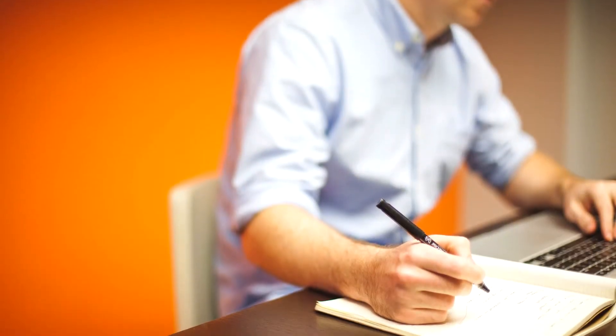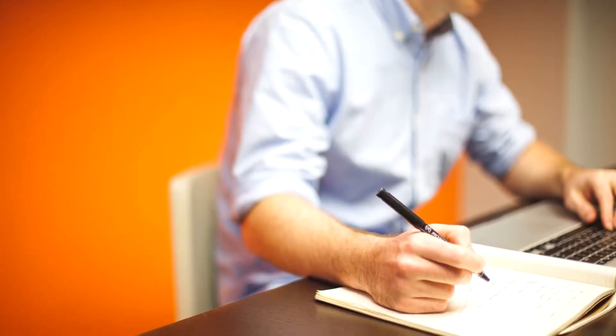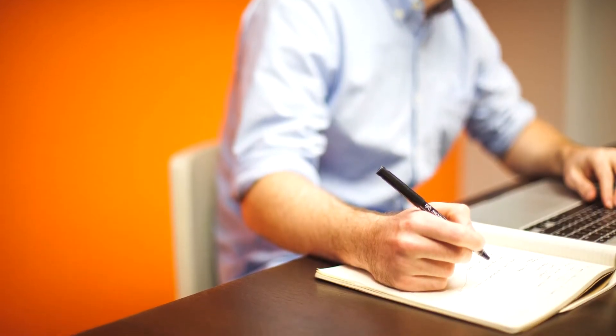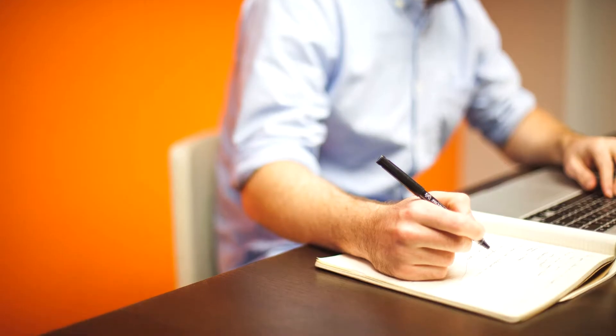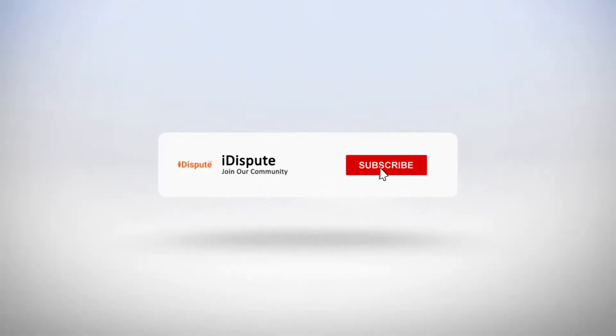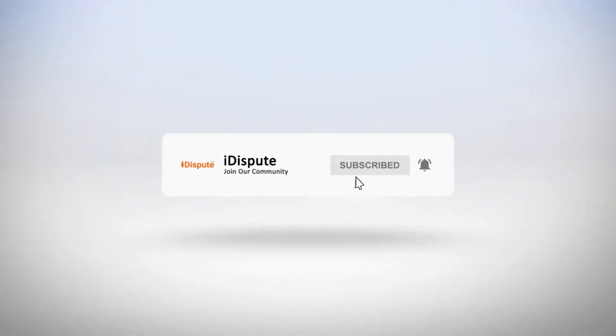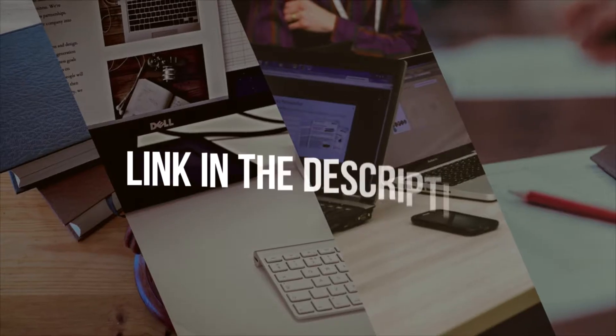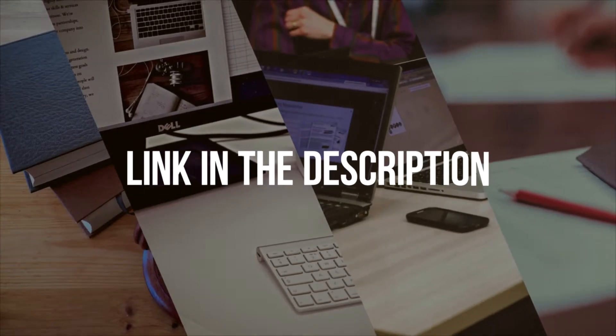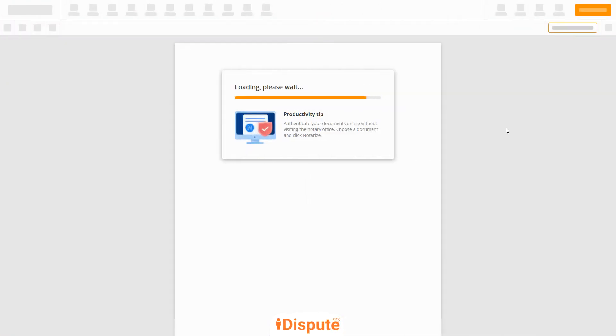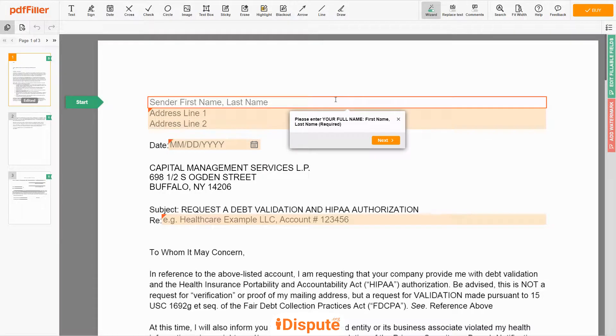Choose this template to create the document, then send it to the debt collector. Please follow the link in the description to open the document form.